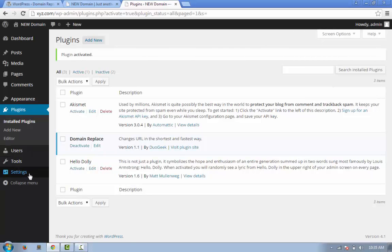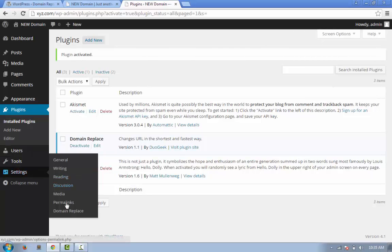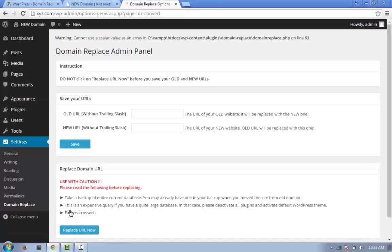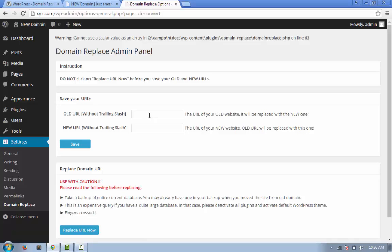Let's go there. In the option page we can see that you can put your old URL and the new URL here. Our old URL in our case is http://abc.com and our new URL is http://xyz.com. So I'm saving it, just click on the Save button and it will save it.